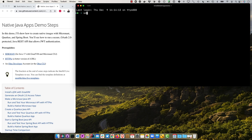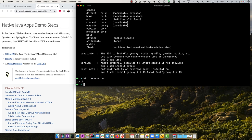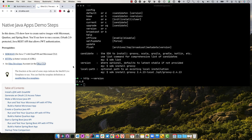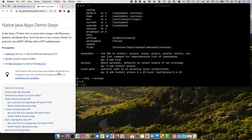You can see the first thing it says is you'll need SDKman, which I already have installed. If I do SDK version, you can see it there. And then HTTPI, which is installed as well.